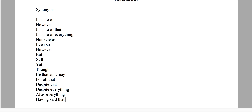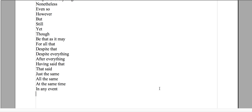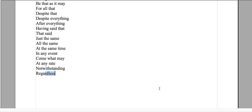Having said that, just the same, all the same, at the same time, any event, come what may, at any rate, regardless — there are a lot of synonyms. We're going to go over nevertheless and may cover a few of these, but not all of them in this video.